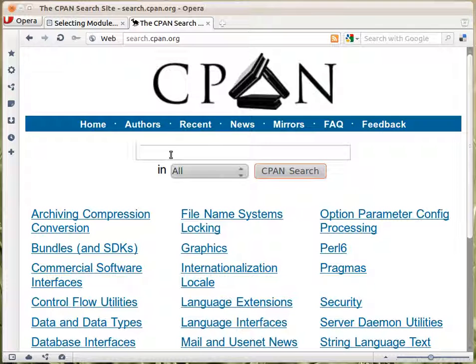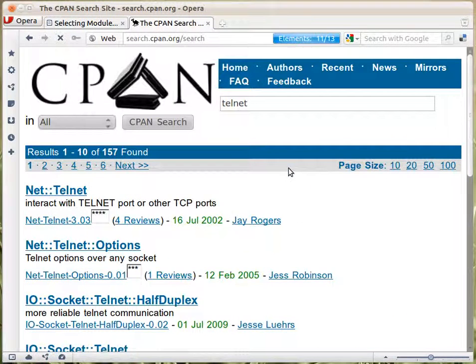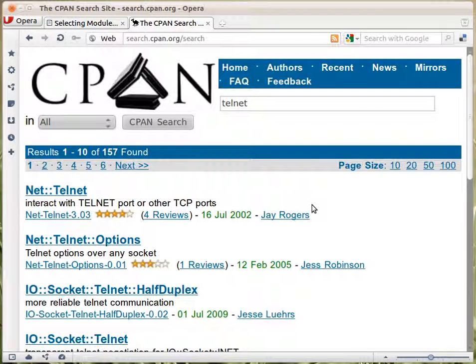So let's say you are trying to do telnet — you type in 'telnet' and just search. For some reason it takes some time, but I'm probably on a slow connection.